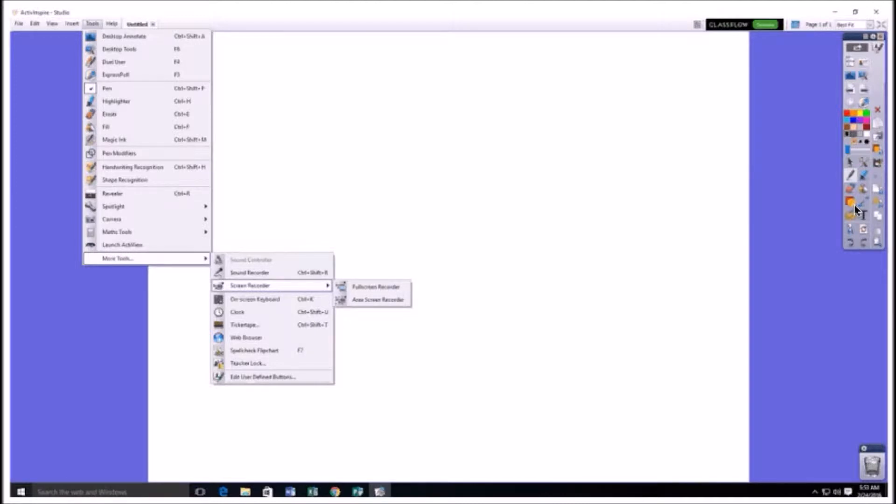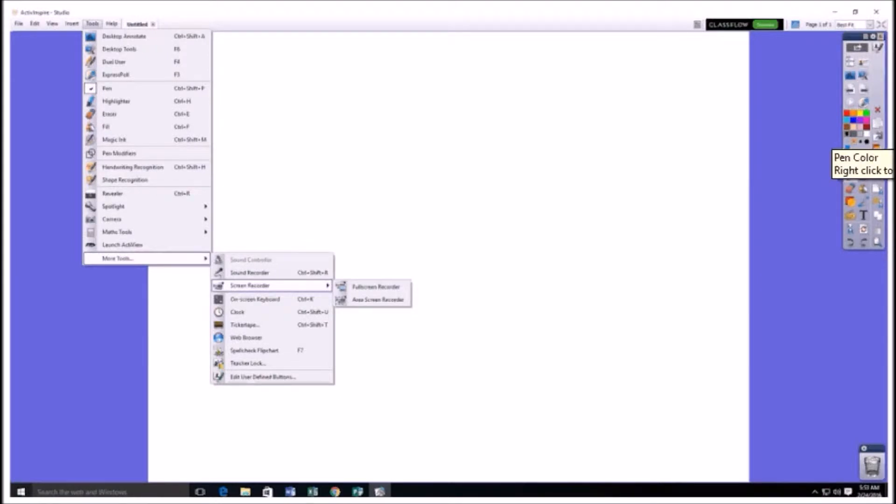One of the first things you're going to have to do is open up Active Inspire, which is pretty easy to do. You just click on the icon and once you are inside, it's relatively easy to get there.